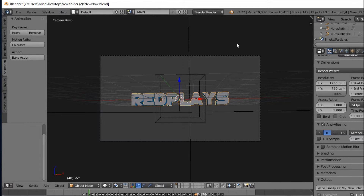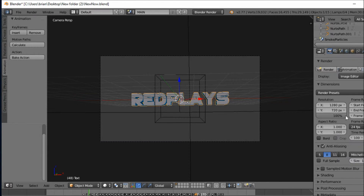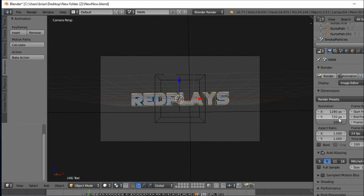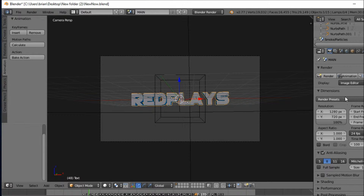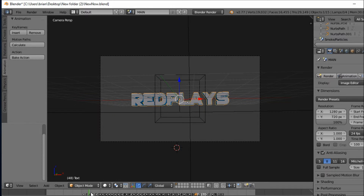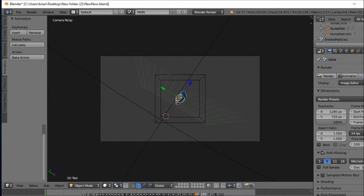After that I'm going to be teaching you how to set the render, or how to render the animation. After that's done, if you want to look through it you can, so just start it back.